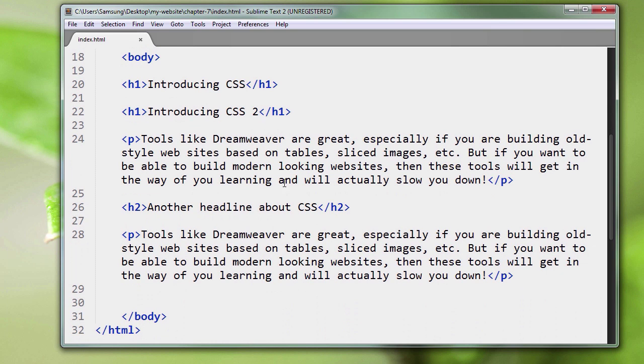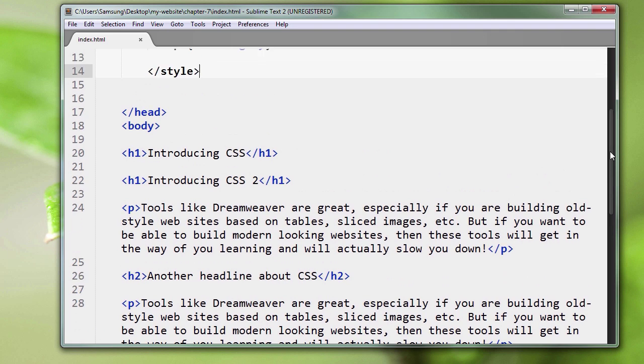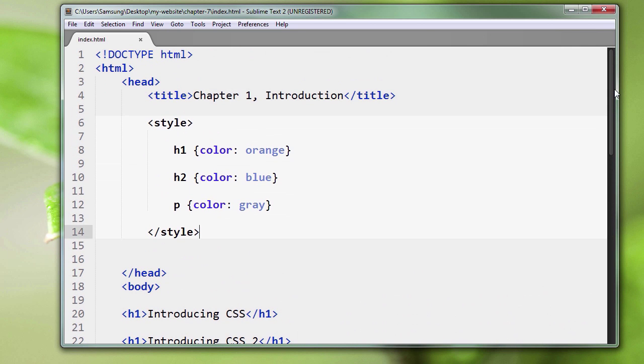We have two header ones, we have a header two, two paragraphs. We've seen this before because we know our HTML, and we're ready to go.